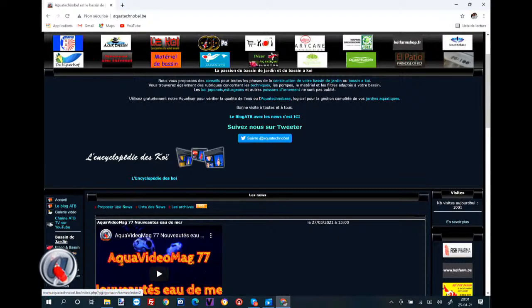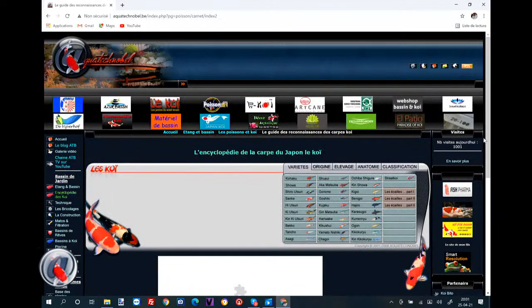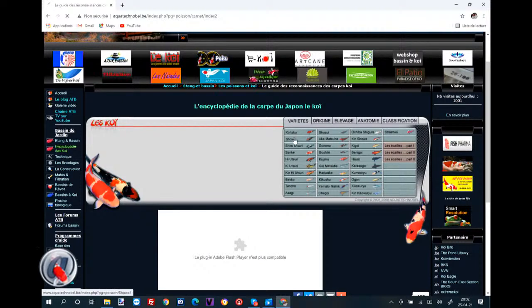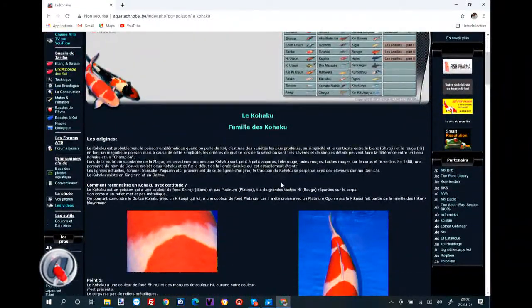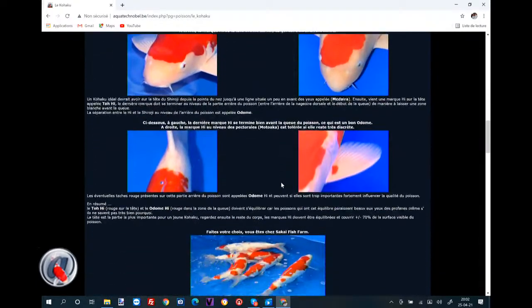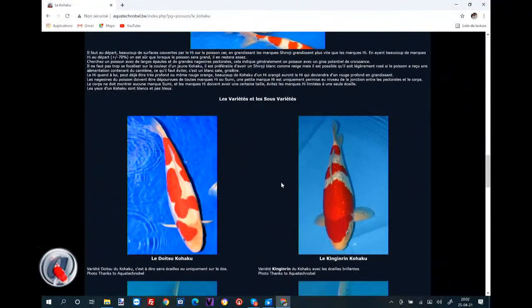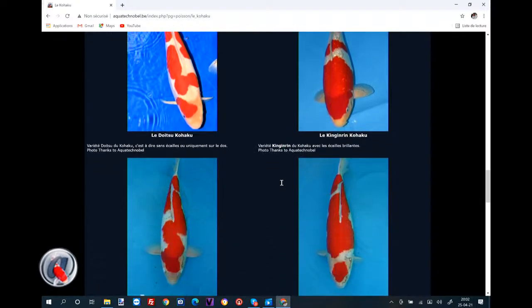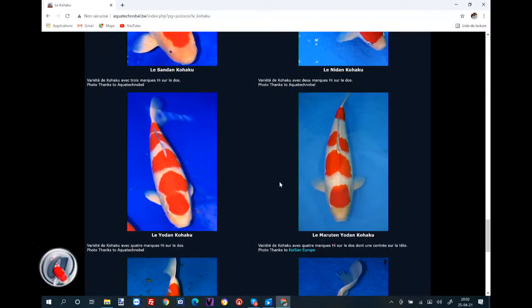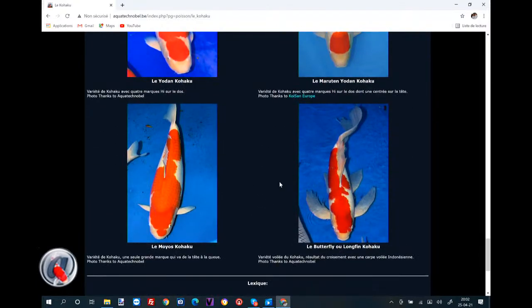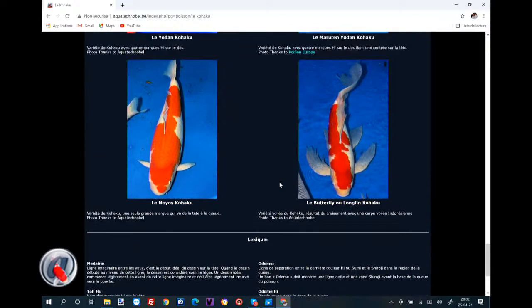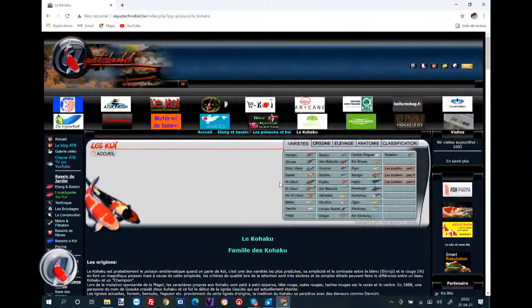L'encyclopédie du Koï est ici. Si vous cliquez dessus, vous allez obtenir ceci. Il y avait quelque chose en flash, mais qui n'est plus actif. Vous avez toutes les variétés principales, avec la possibilité de cliquer — par exemple, le Kohaku. Vous avez les origines. Comment juger et choisir un Koï, les principales caractéristiques. Les variétés et les sous-variétés : le Doitsu Kohaku, le Ginrin, le Kohaku Inazuma, le Maruten Kohaku, le Sandan Kohaku, le Nidan Kohaku, le Yodan, le Maruten Yodan Kohaku, le Moyo Kohaku et le Butterfly Longfin Kohaku. À chaque fois, il y a un petit lexique qui vous donne des explications complémentaires.